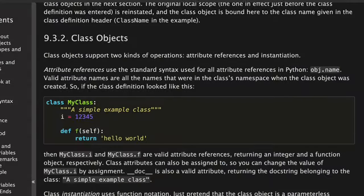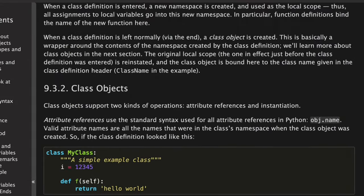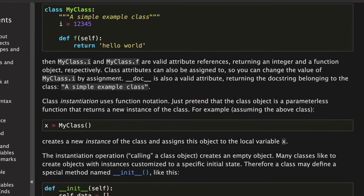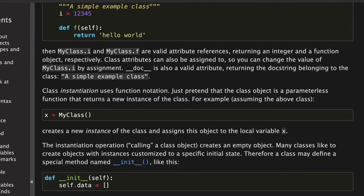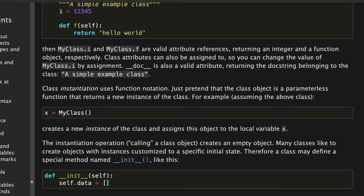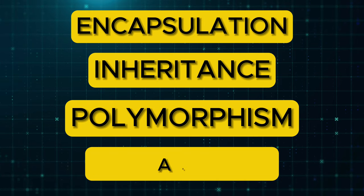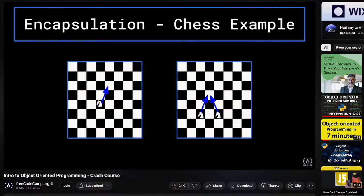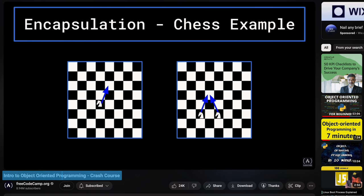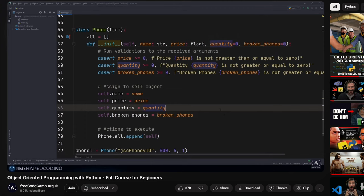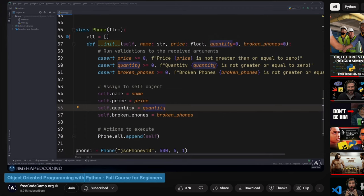You should start by learning how to define classes, create objects, and implement basic object-oriented principles such as encapsulation, inheritance, polymorphism, and abstraction. I recommend watching these two videos to learn object-oriented programming in Python. First is Intro to Object-Oriented Programming Crash Course by FreeCodeCamp. And the second is another video from the same channel called Object-Oriented Programming with Python Full Course for Beginners.